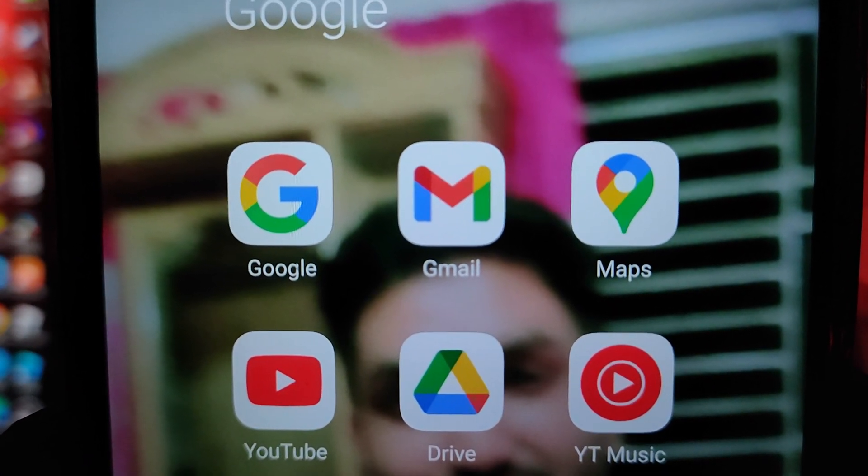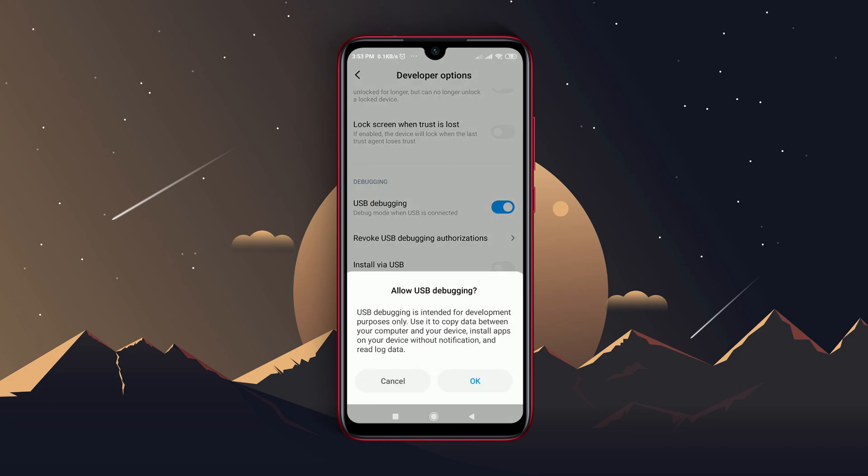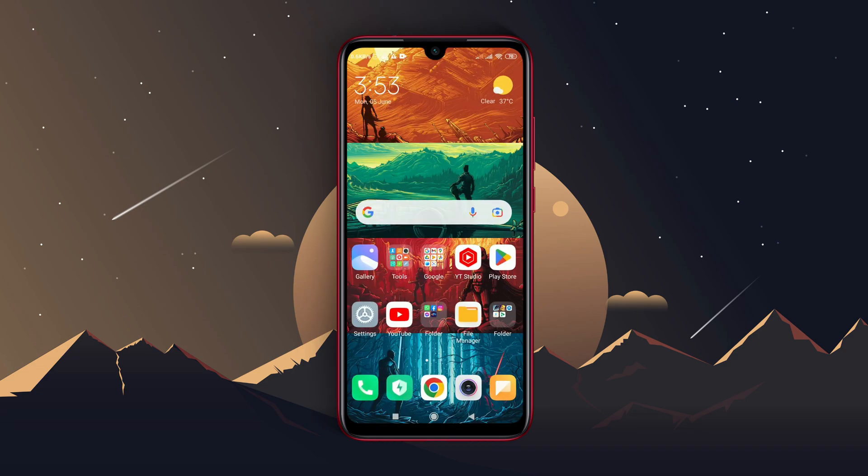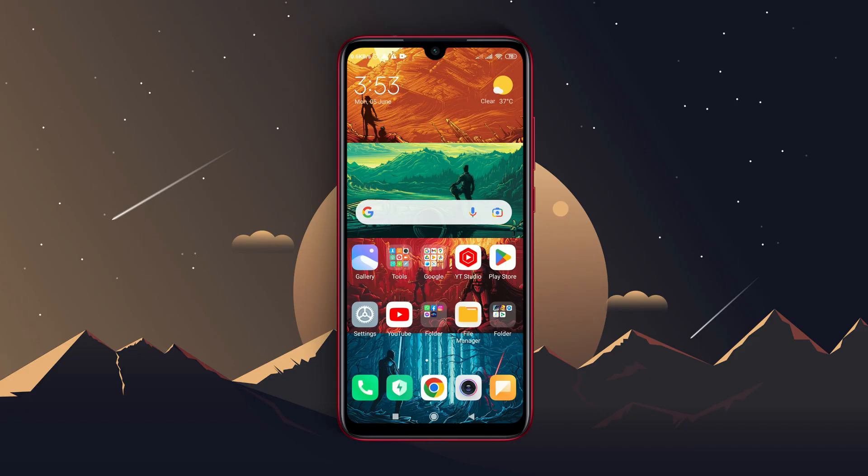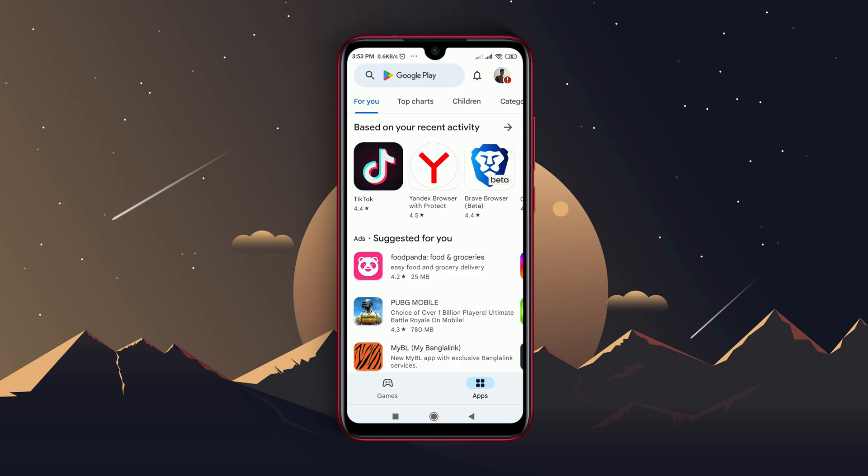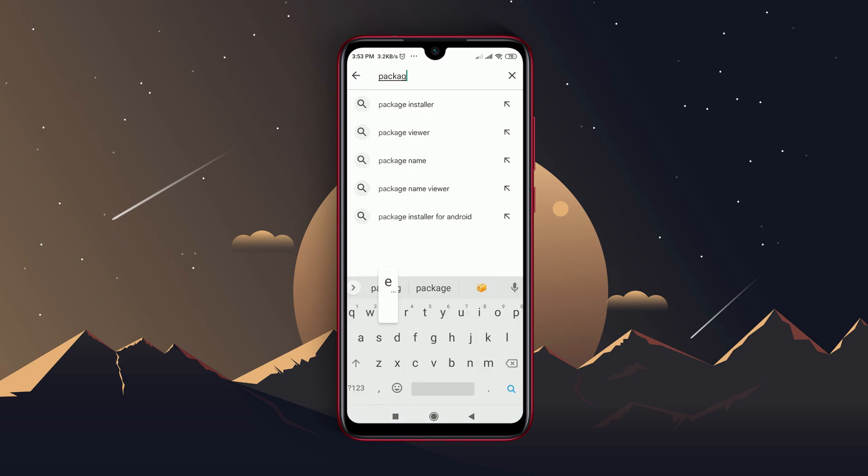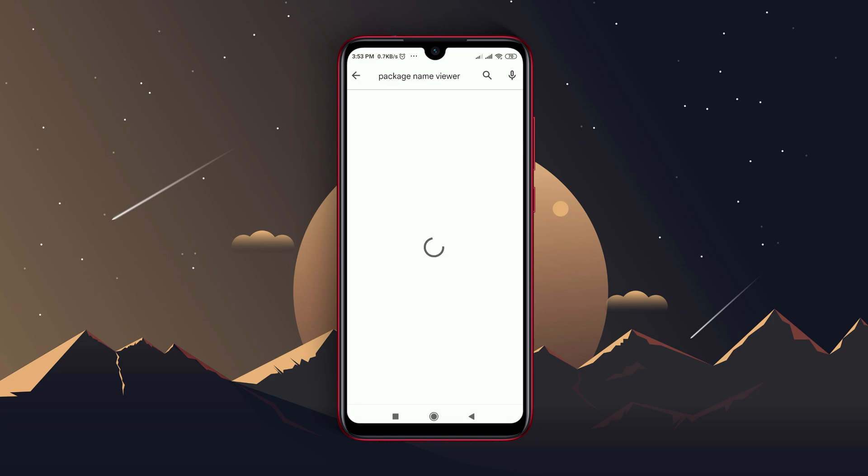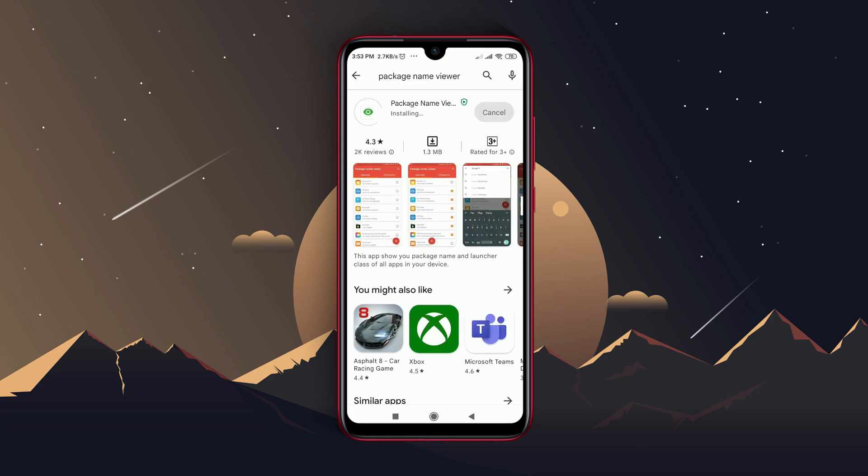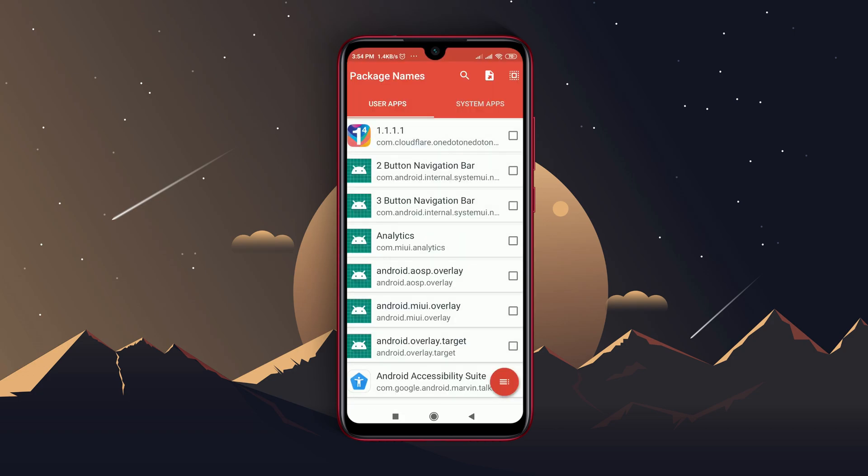The second step is the Package Name Viewer application. In your Android phone we will need to know the package name of the application we are trying to remove. Open Play Store and search for Package Name Viewer 2.0. Download and install the application on your device. Open the Package Name Viewer application and find the bloatware application you want to uninstall.